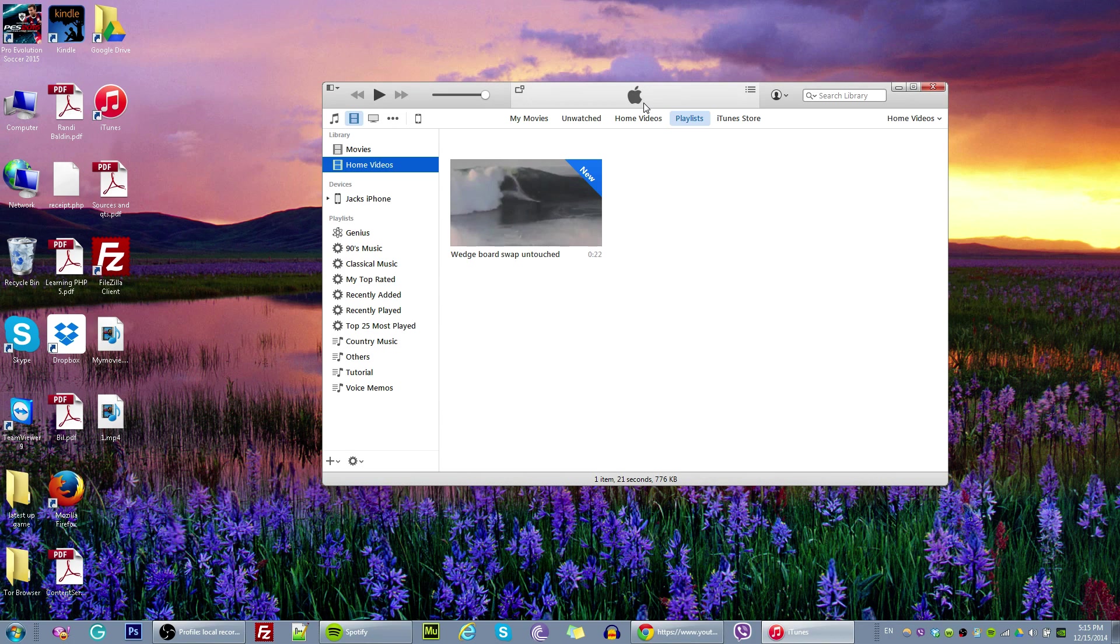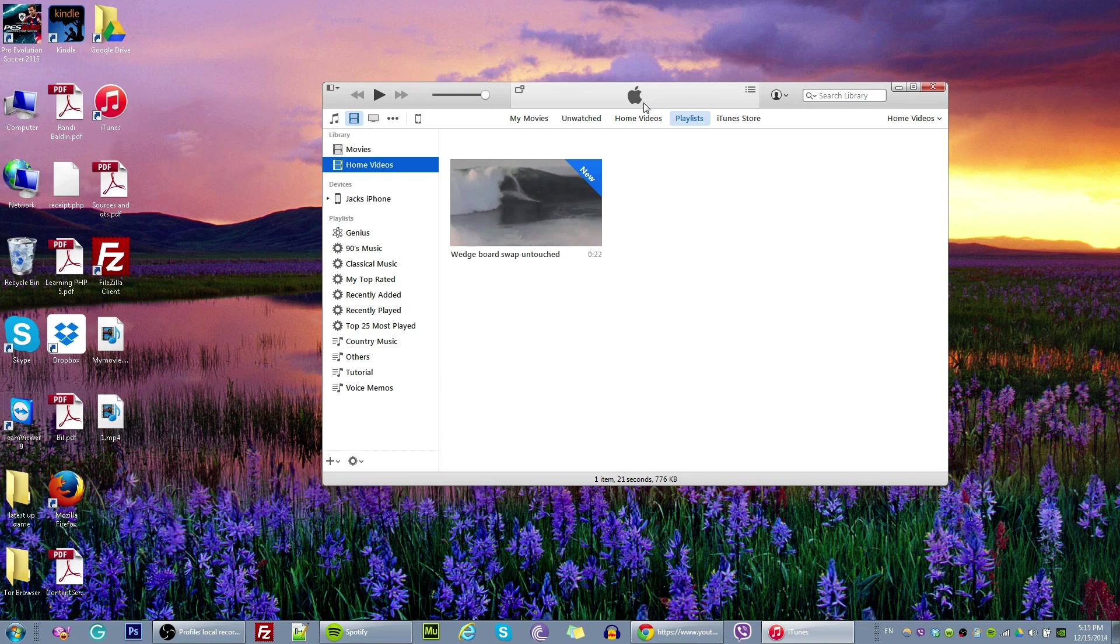There are two options. You have two options in the bottom. So the first one is TV shows and the other one is home videos. So just tap home videos.